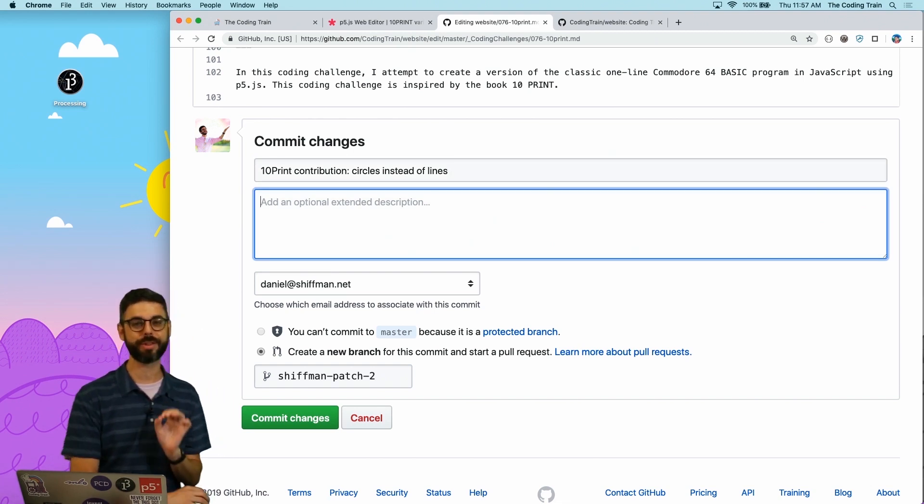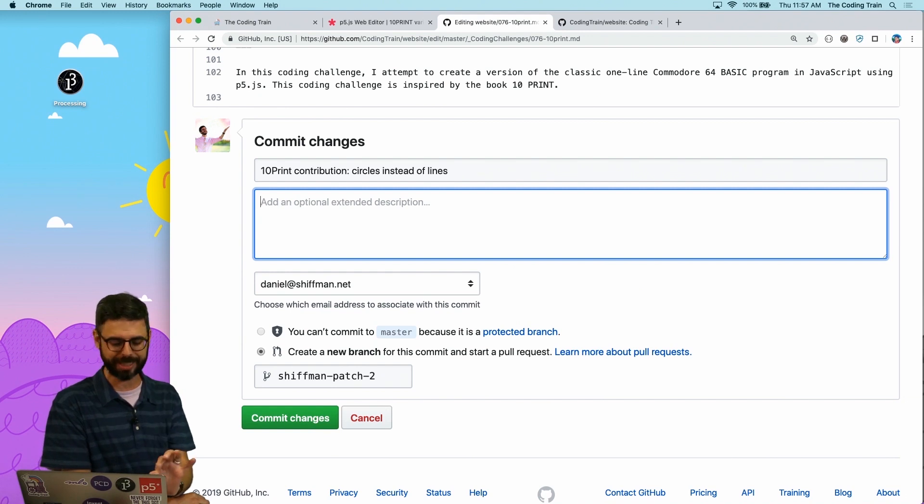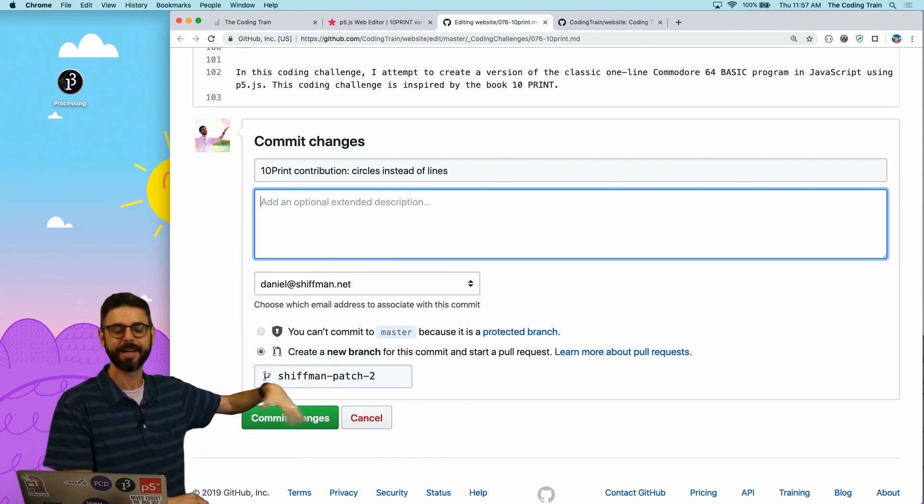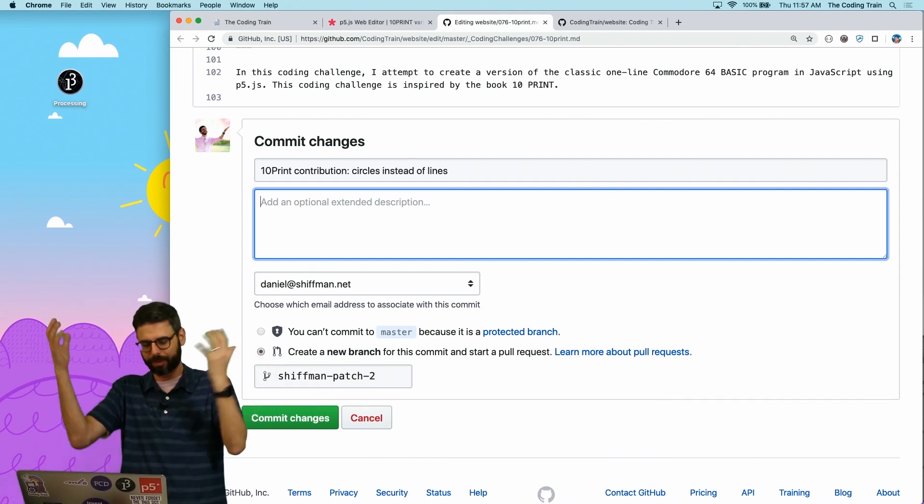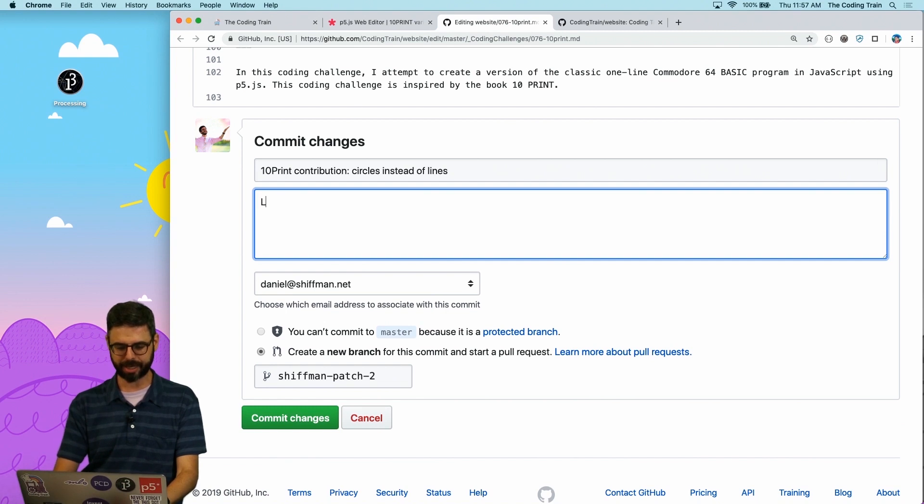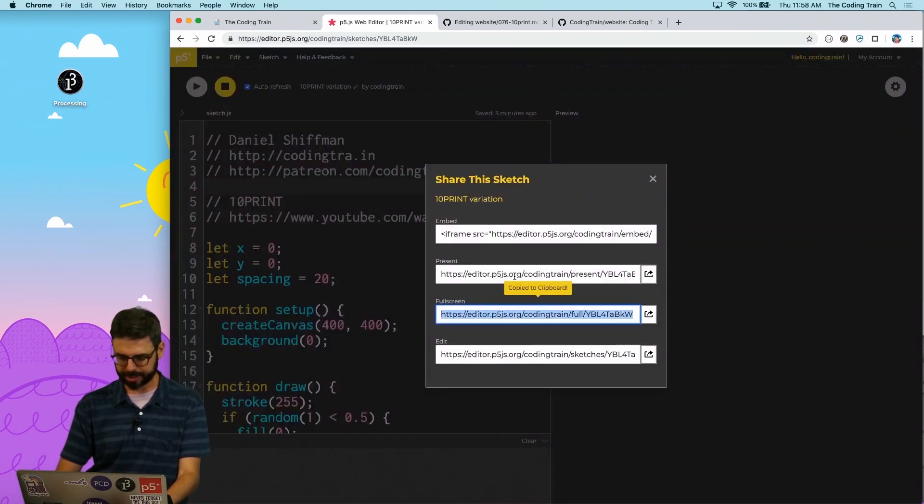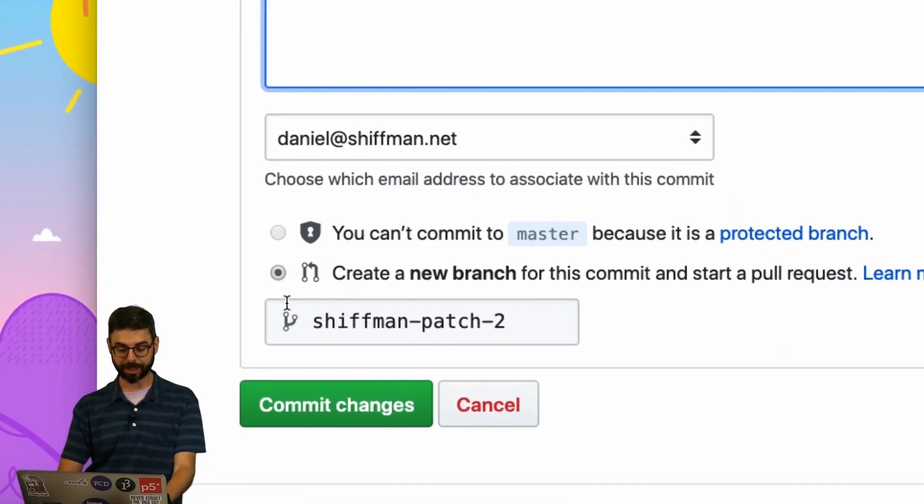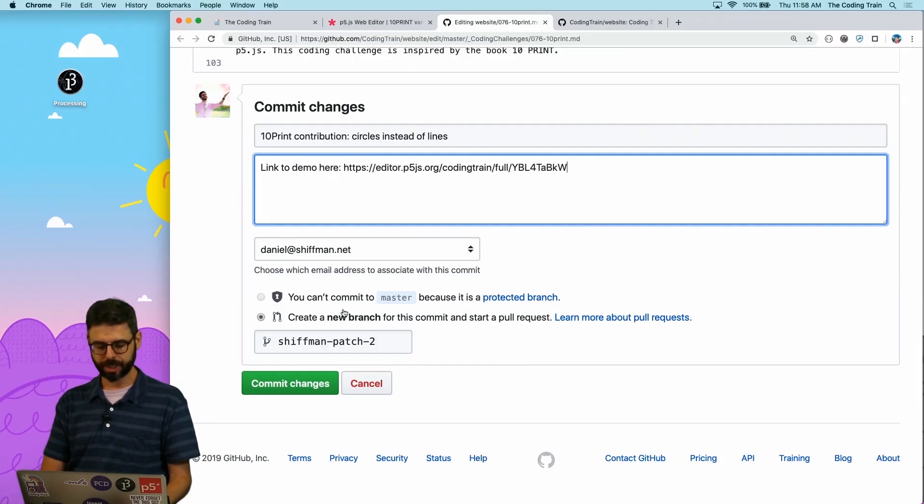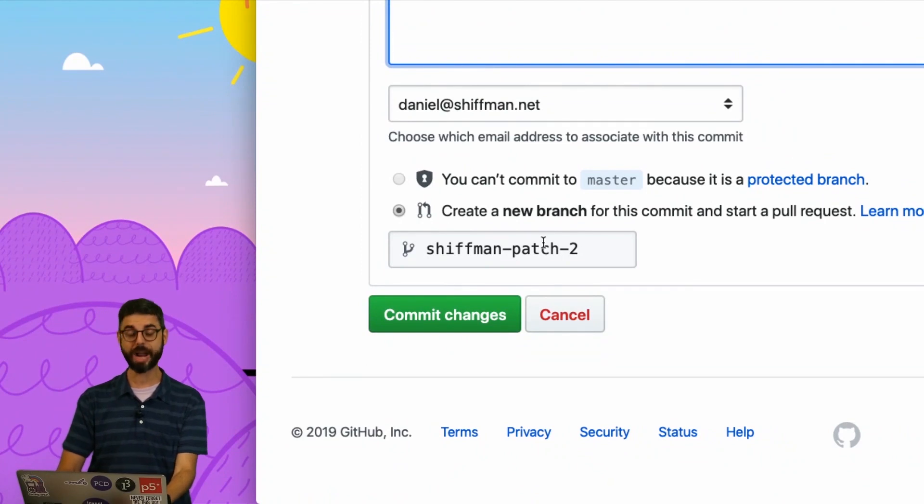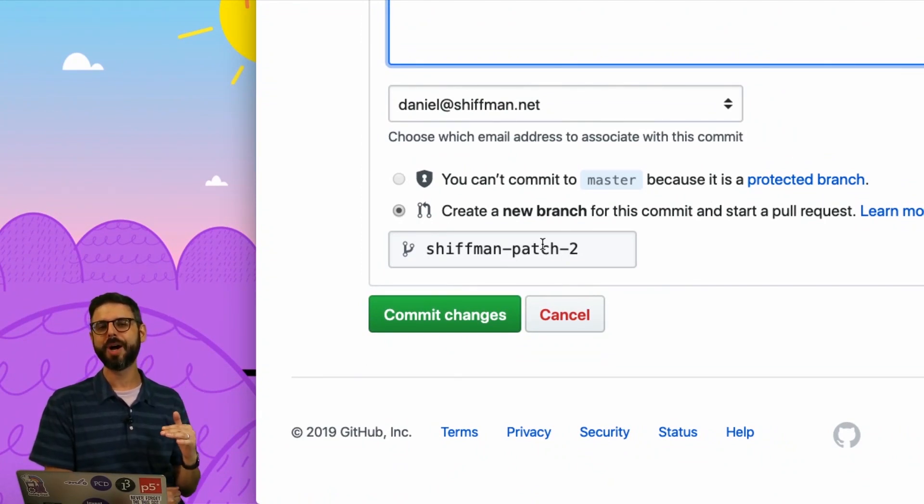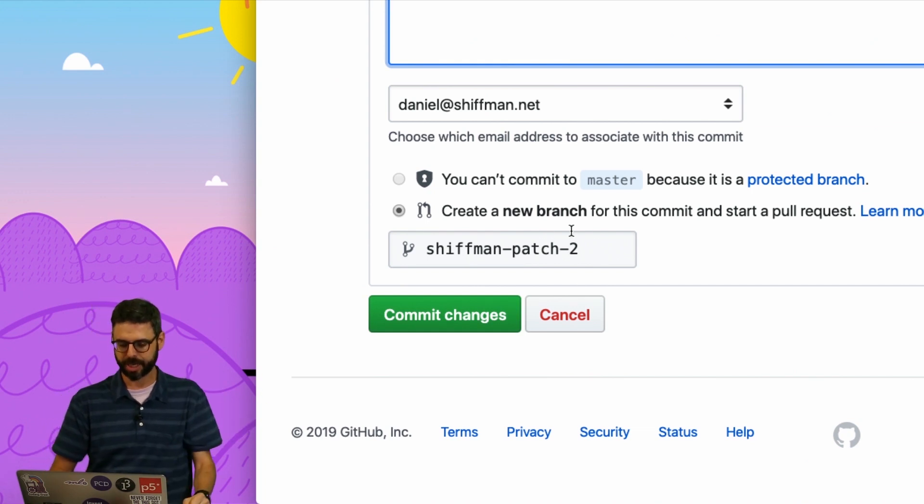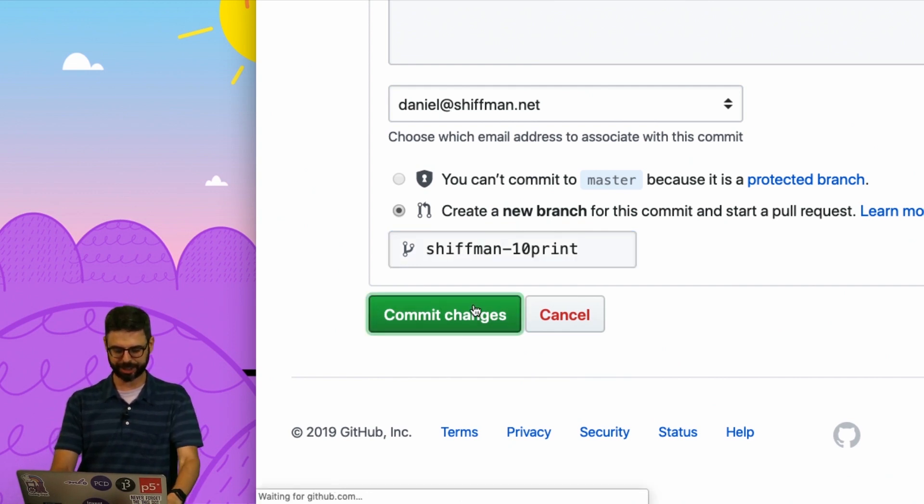10 print contribution circles instead of lines. Now, here's the other important thing that I would really like you to do. When reviewing these pull requests, it's really nice if there's a link to the project in this optional extended description. It makes it really easy to click and see what you made, and it lets me see them much more easily to know what to share and just be able to react to it. So I would ask that you add a link to here: link to demo here. So I'm going to go back to here, I'm going to go under share, I'm going to click this. Then this is the option: it will say you cannot commit to the master branch, but I want to go to create a new branch for this commit and start a pull request. A pull request is a term that refers to asking me, or not me in particular, but the Coding Train website to pull your new changes in, to pull your submission in. So I'm going to call this Shiffman 10 print contribution. Just Shiffman 10 print. I'm going to hit commit changes.